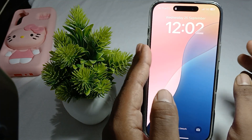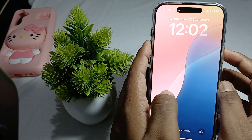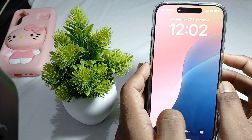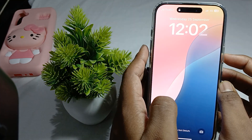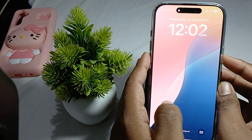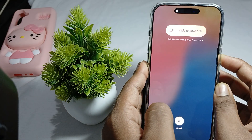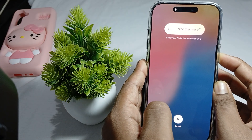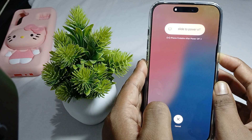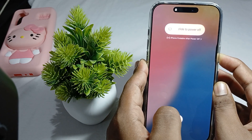Then go back to the home screen. Once press volume up, then volume down, and then the power button. Press the volume up button, volume down button, and then hold the power button until your phone is turned off and you see the Apple logo.